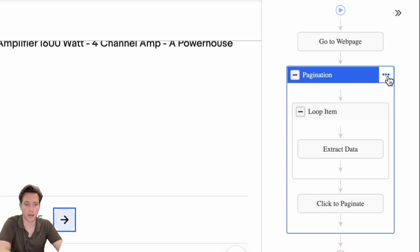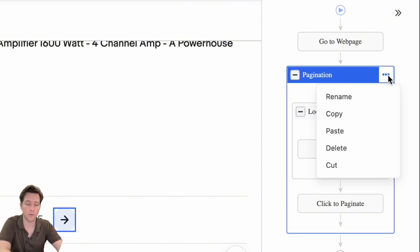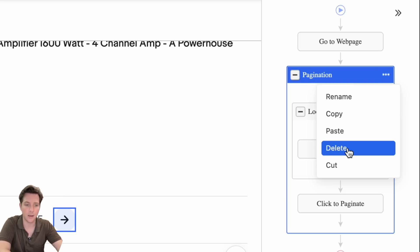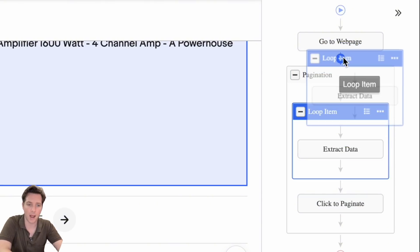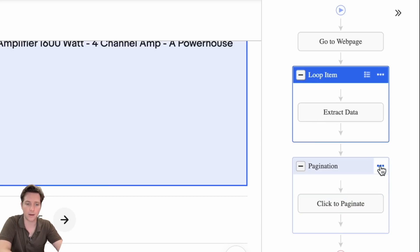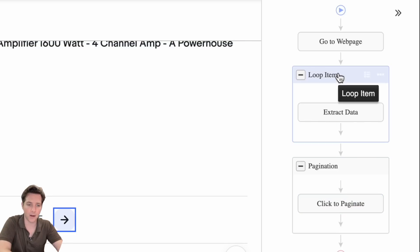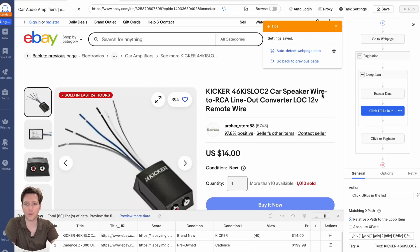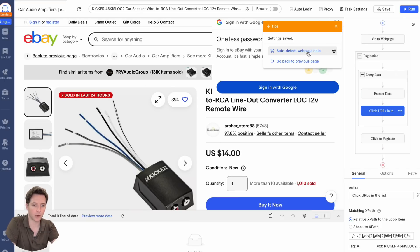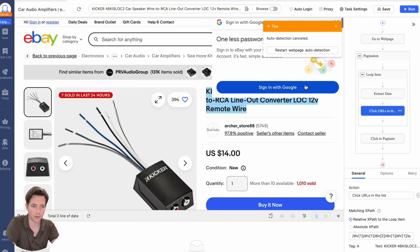You can edit the workflow by clicking the three dots, but be careful — if you want to delete pagination, don't just hit delete directly, because this would also delete all the nested tasks. Instead, drag the loop item out of the list, then delete pagination. For now, we need pagination so I'll keep it. Then select a sub-page URL and hit confirm, in case you want more data from the sub-pages. You can either auto-detect or not for the sub-pages — I'll cancel that.